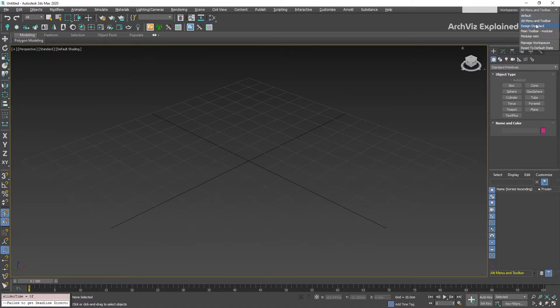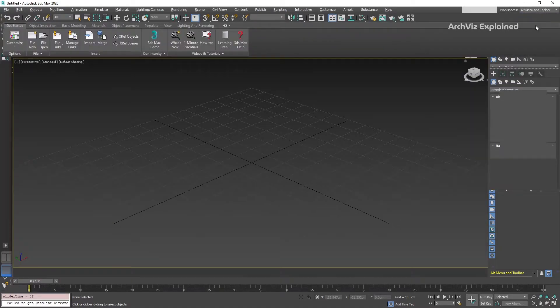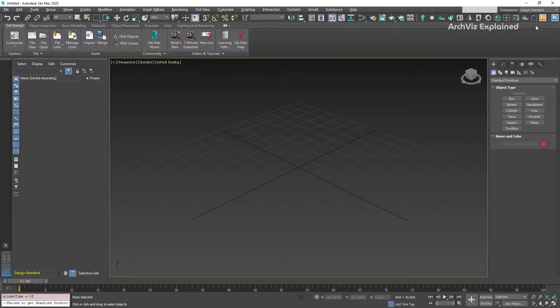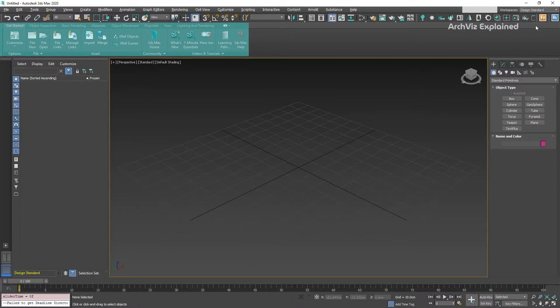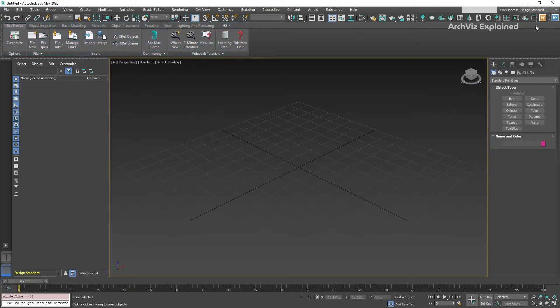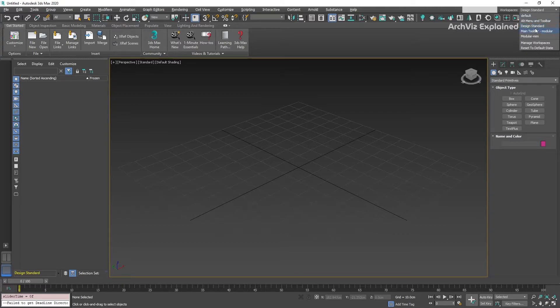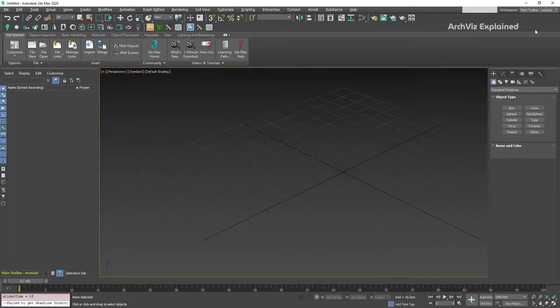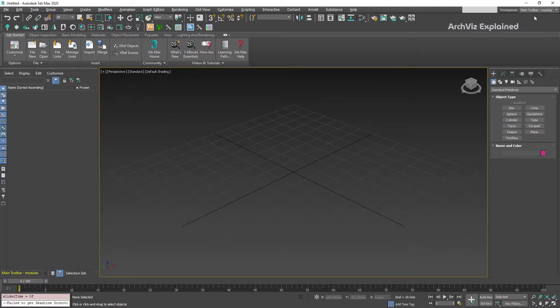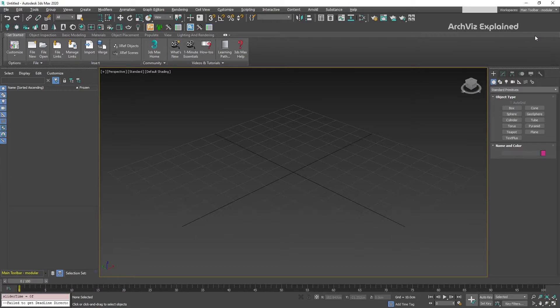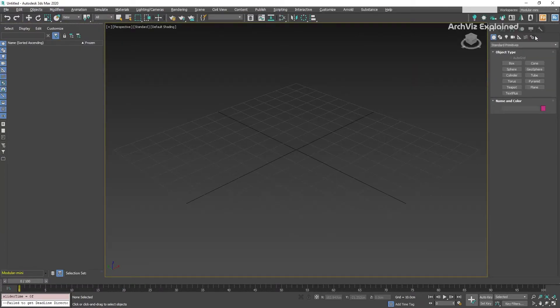If we select now the Design Standard workspace, the interface is going to change to show the most commonly used features and learning resources on the ribbon. If we select the other two options, Main Toolbar Modular and Modular Mini, we can see how the interface is updated.